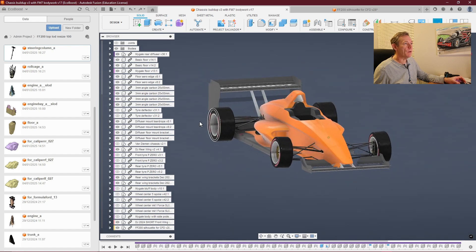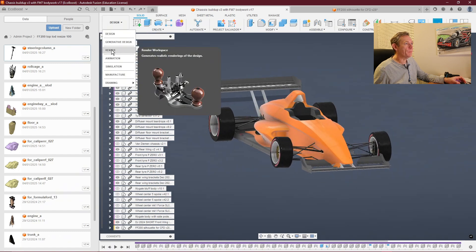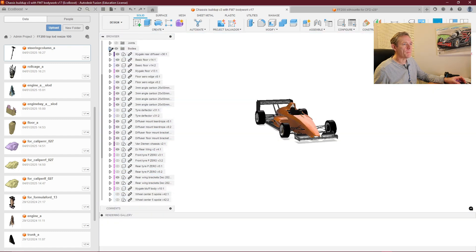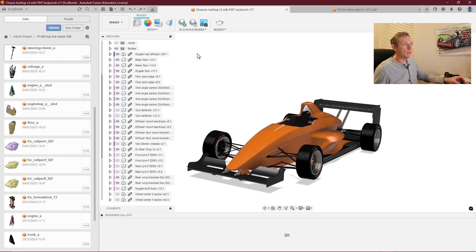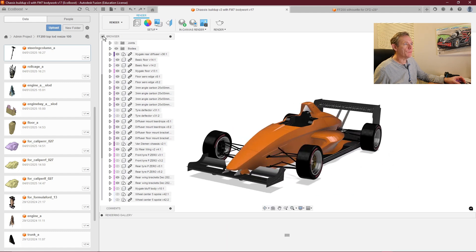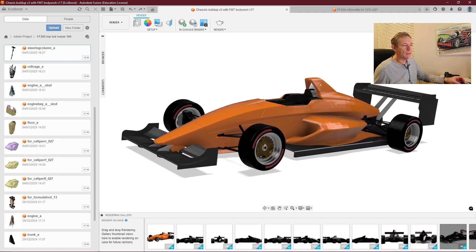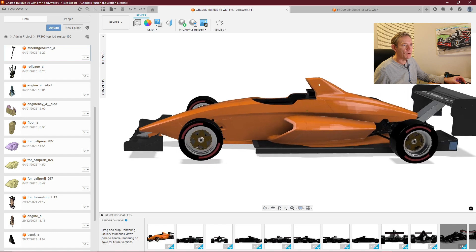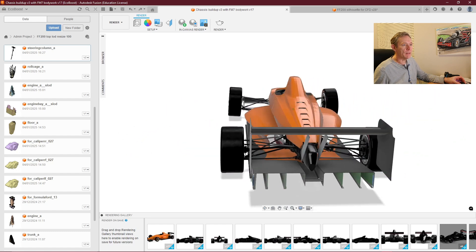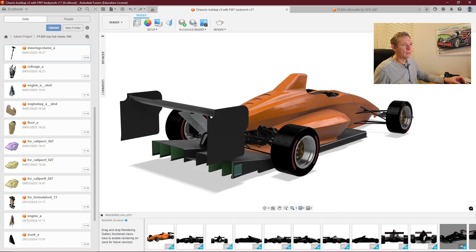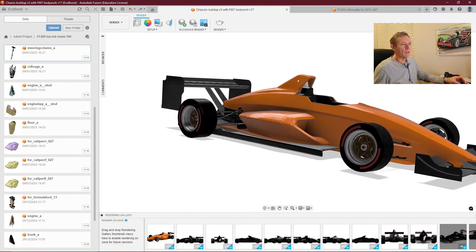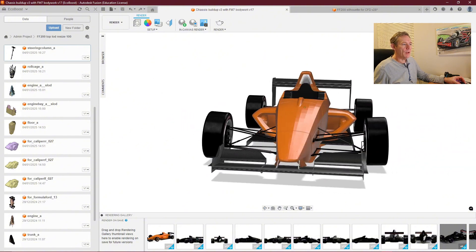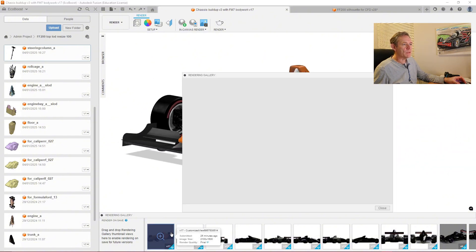In design mode, if I go into render it gets really impressive. Now you can edit with something that looks far more realistic, like it's in my garage. It's beautiful. Then I can generate rendered images like this one I rendered earlier.